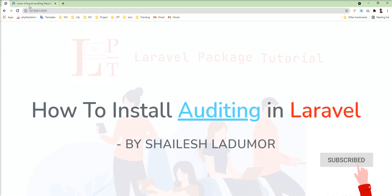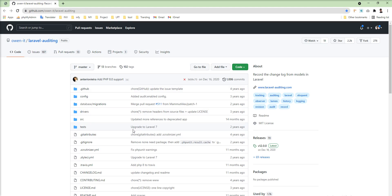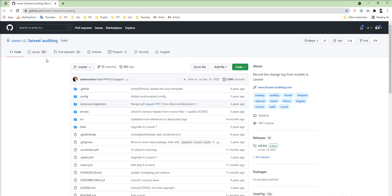This is the auditing package and it provides the facility to understand the changes of your Eloquent models in your application. This package is useful when your application is large and lots of people manage it — that time this package is very helpful. If someone changes anything by mistake, or someone is doing suspected activity, this package is very helpful. It stores each and every event into the database related to Eloquent, storing new and old values. So if anyone changes something by mistake, you can get the old value easily and replace it.